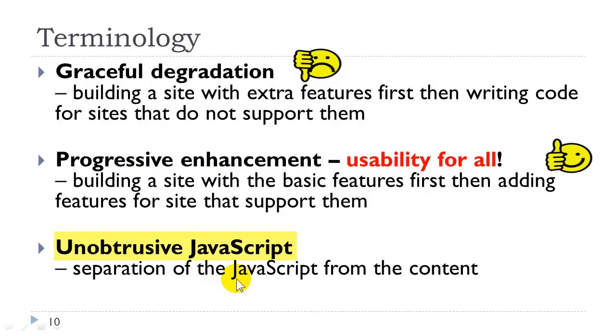Unobtrusive JavaScript is the separation of JavaScript from the content, just like we separate CSS from the content. This is what we will be using in this class.